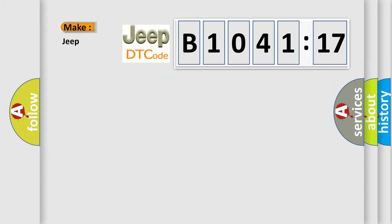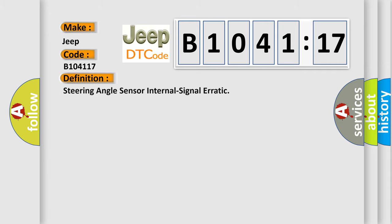So, what does the diagnostic trouble code B104117 interpret specifically for Jeep car manufacturers? The basic definition is: steering angle sensor internal signal erratic.